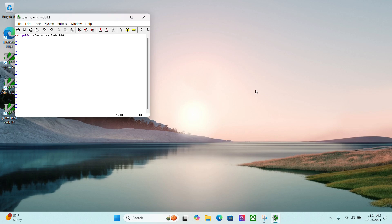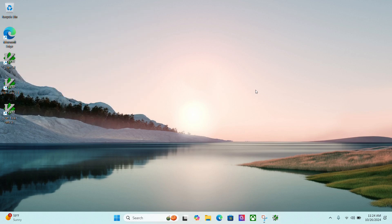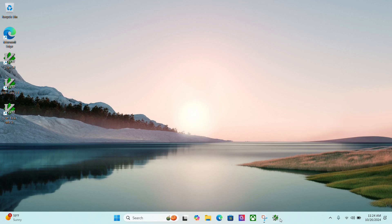And I'm going to escape to go back to normal mode, then colon W to write the file and then colon Q to quit the file. I can now click on this to open it back up. And we see here we have a much larger font.